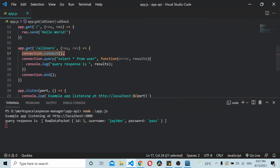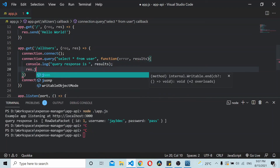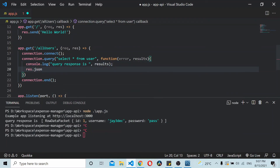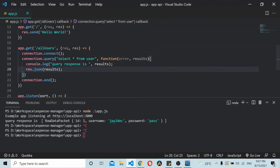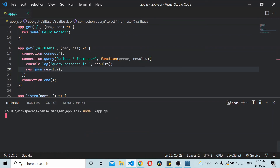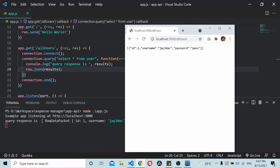We've queried the DB and we're able to connect the Node app to MySQL. Now let's see how to return the data properly. We use res.json(results) to return the results. If I query it again and reload, you can see it's being logged and the RowDataPacket is returned as JSON to the endpoint.